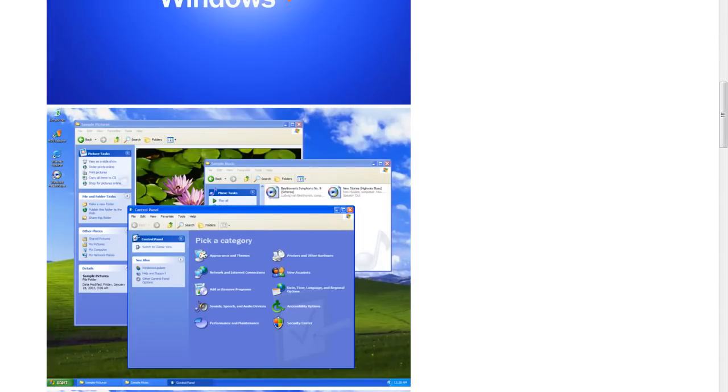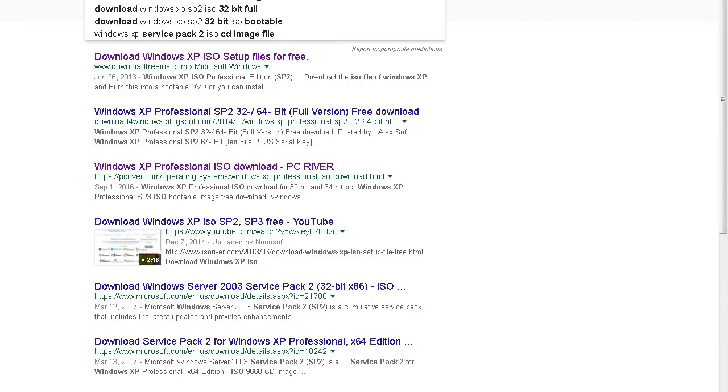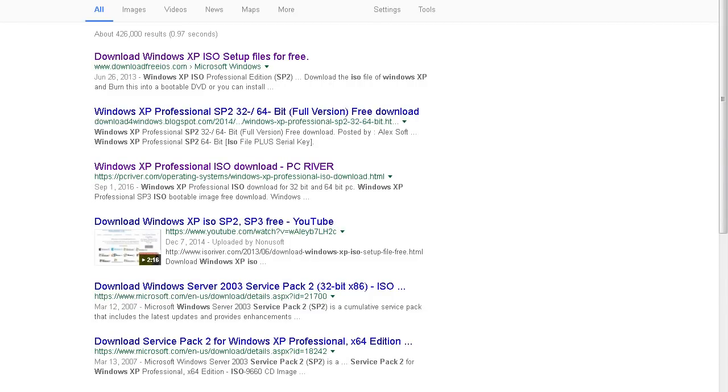So get it and install it on VirtualBox. Now you will need at least four gigabytes of RAM. Make sure you do have them. Maybe you can do with less but I would not recommend it.